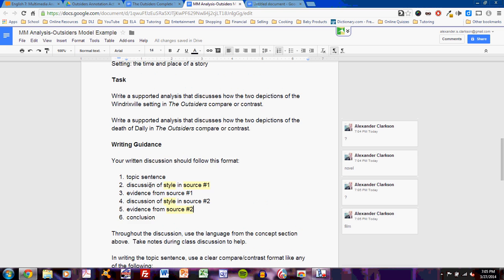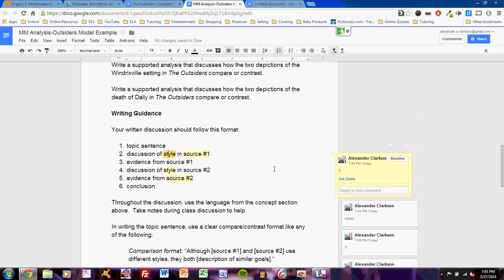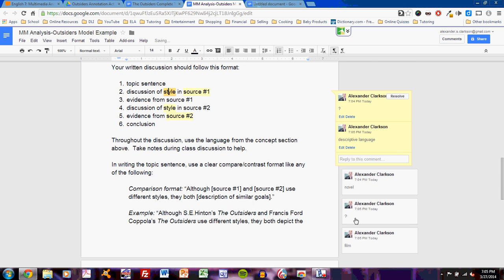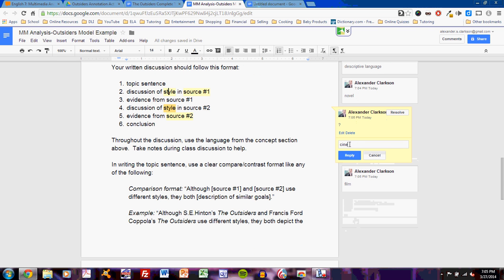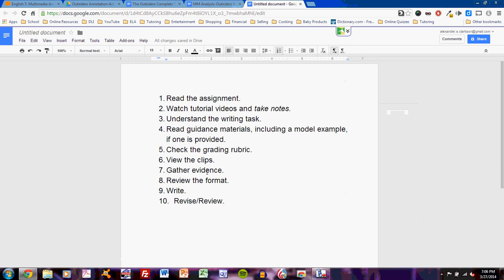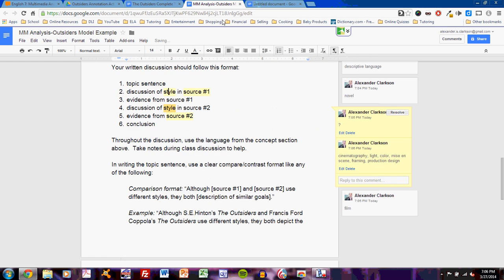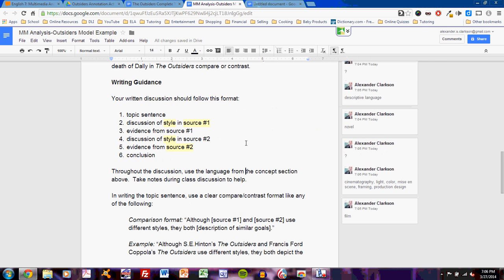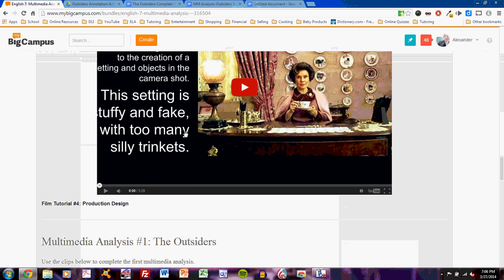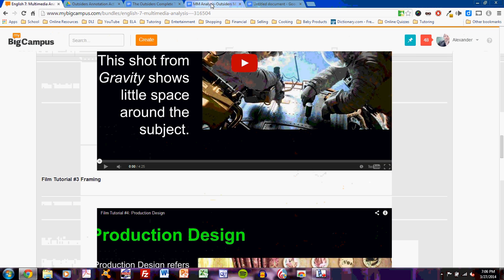This must be what style means. So, style in Source 1, that must be descriptive language. Source 1 is the novel. Source 2, what is this? This strange thing of cinematography. It could be light, color, or just mise-en-scene, which I learned is framing and production design. When you're reading the writing task and reading the guidance material, including any model example if one is provided, then you must understand exactly what it means, because it's a map, it's a guide for how to write the paragraph. I understand that this paragraph depends on concepts. Concepts that are listed here and explained in these video tutorials. I must understand those concepts before moving forward.